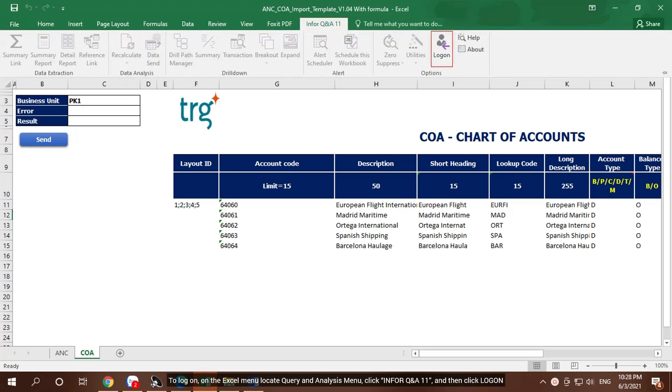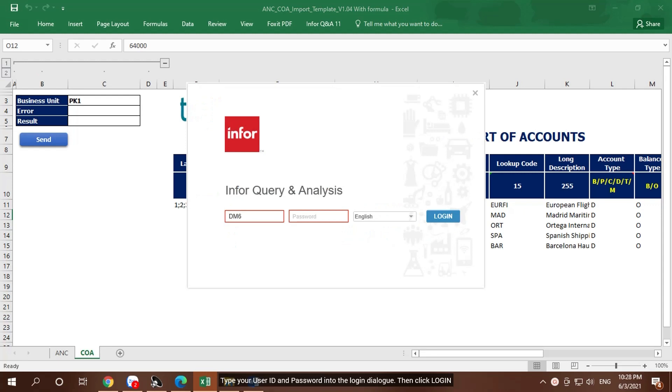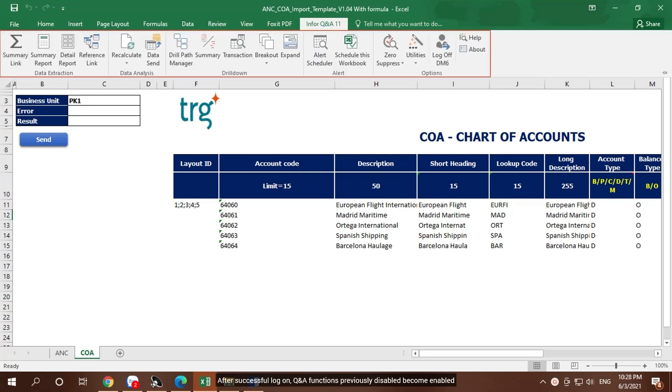Type your user ID and password into the login dialog, then click Log in. After successful log on, Q and A functions previously disabled become enabled.